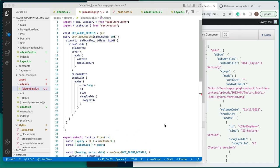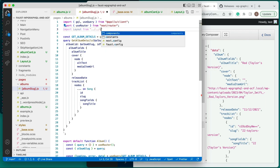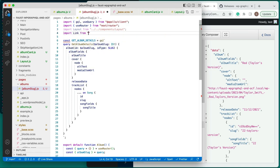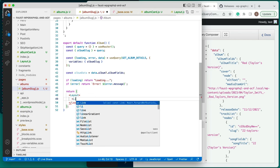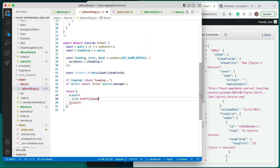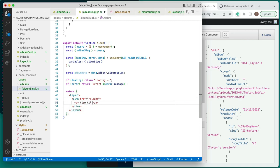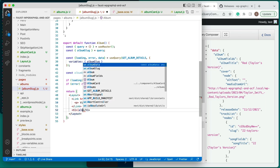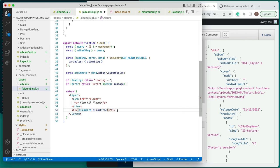Now that we have access to the individual album's data, we'll focus on the view for the page. Start with adding import statements for our layout component and the Next.js Link component. Inside the return statement of the album function, we will build out the JSX elements. First, wrap everything inside the layout component. At the top of the screen, we'll also add a button for users to return to the main page of the site. Then we'll list out all of the details of the album that we entered through ACF and WordPress: title, release date, cover image, and the list of songs.